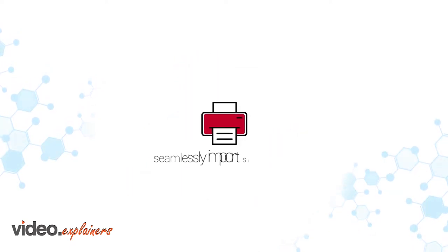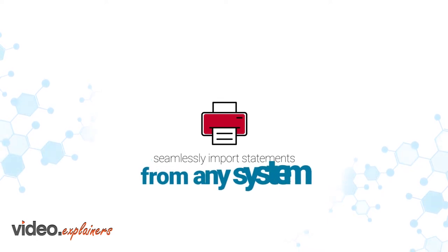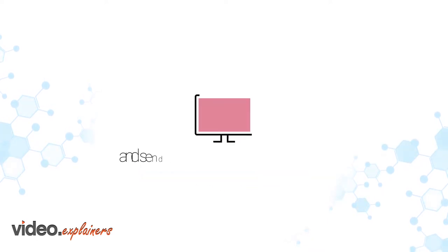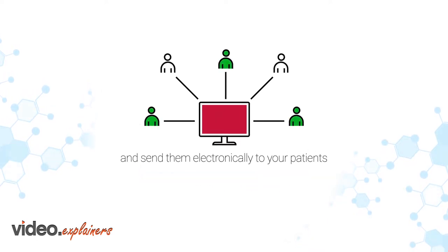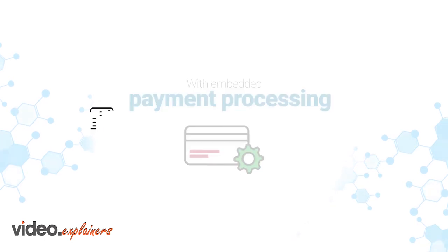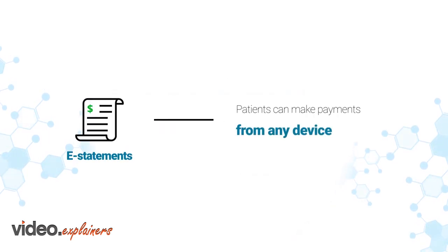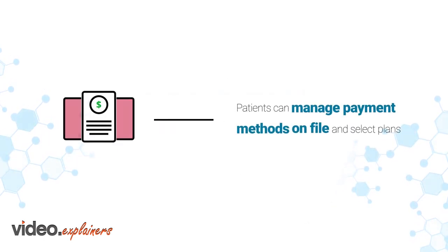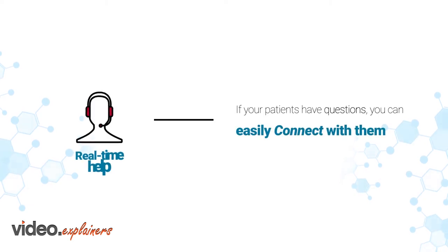Our embedded payment processing also lets your patients pay their bill, select a payment plan, or ask for real-time help.